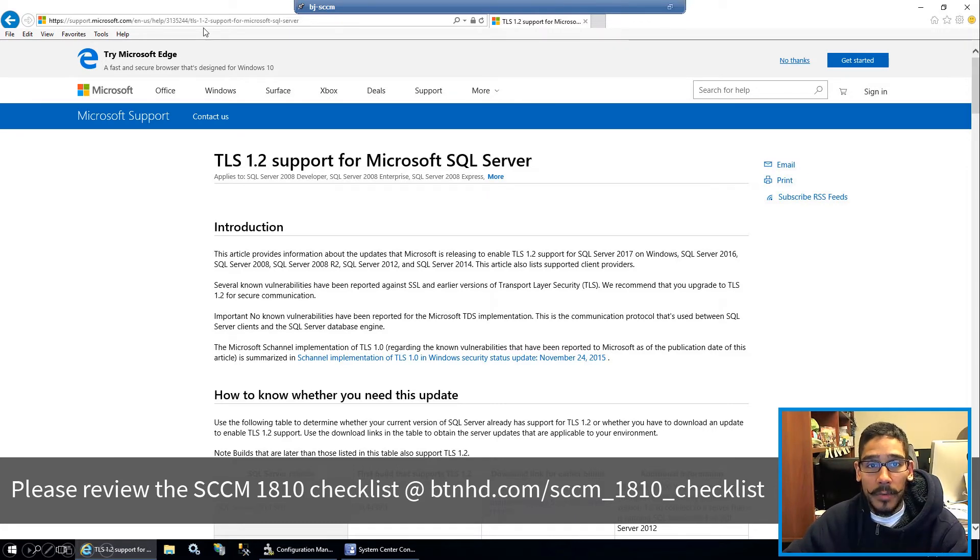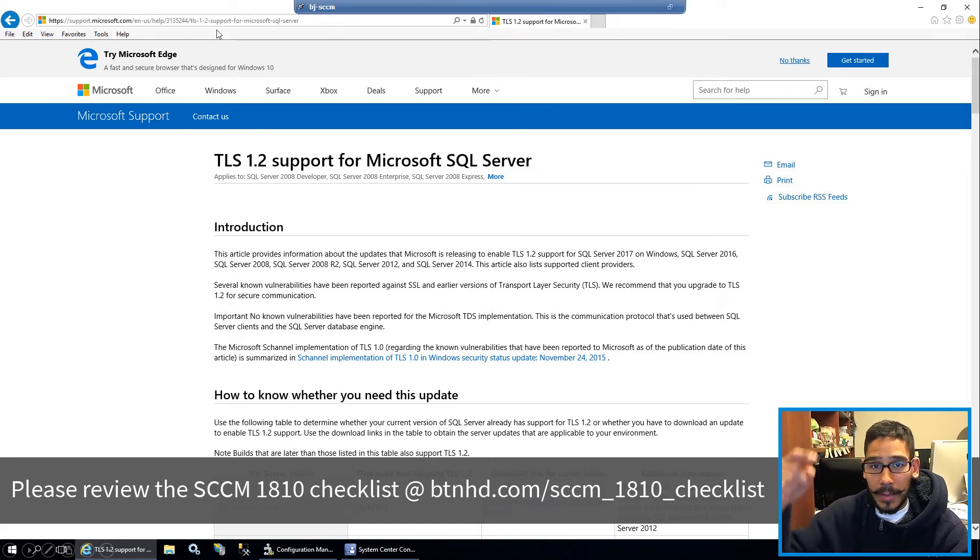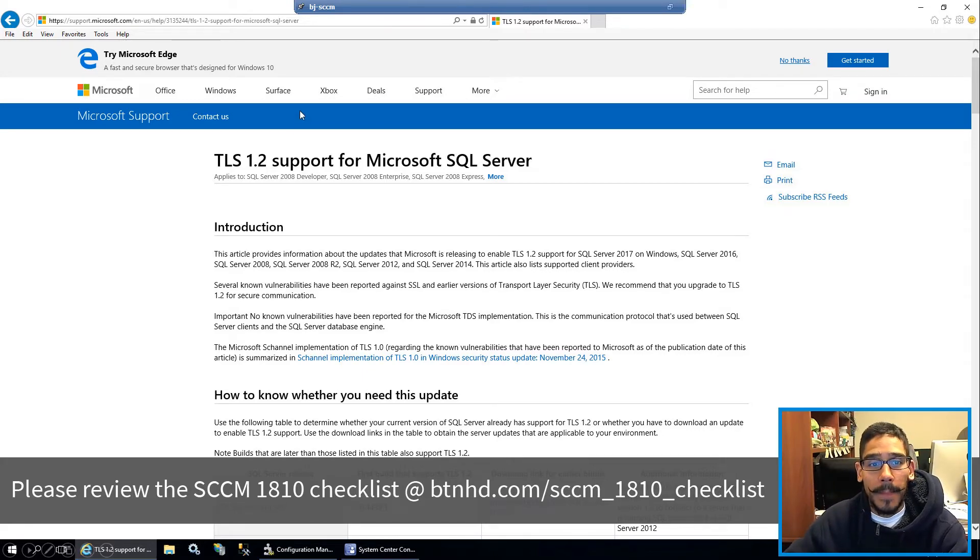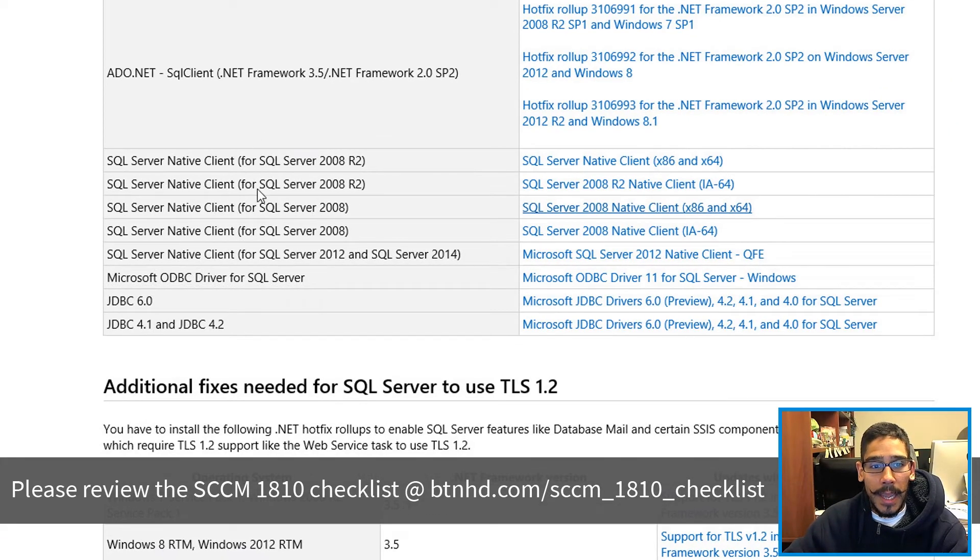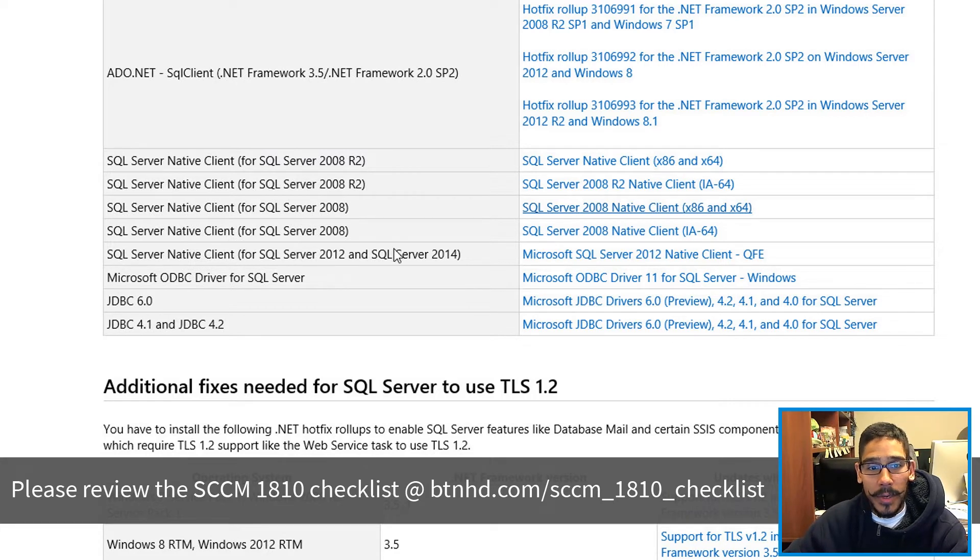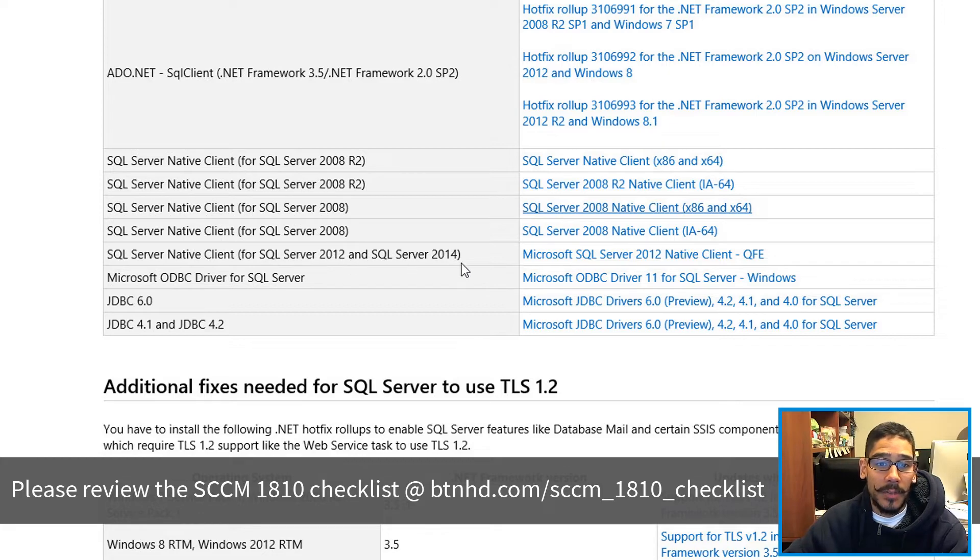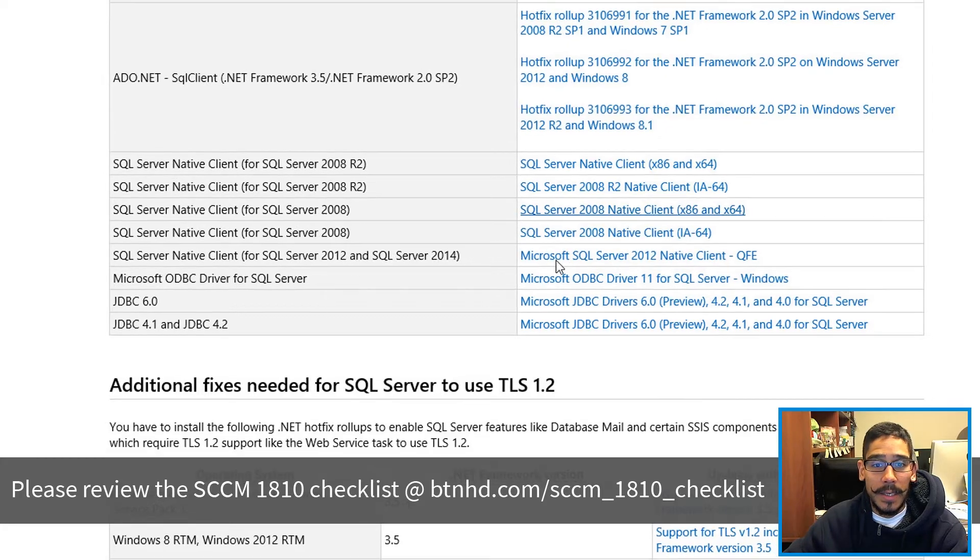So if you do get that error, you are able to click on the link at the bottom and it will take you here. You want to go all the way to the bottom on the page and locate your SQL database. For me, it was this one right here, the Native Client for 2012 and 2014.